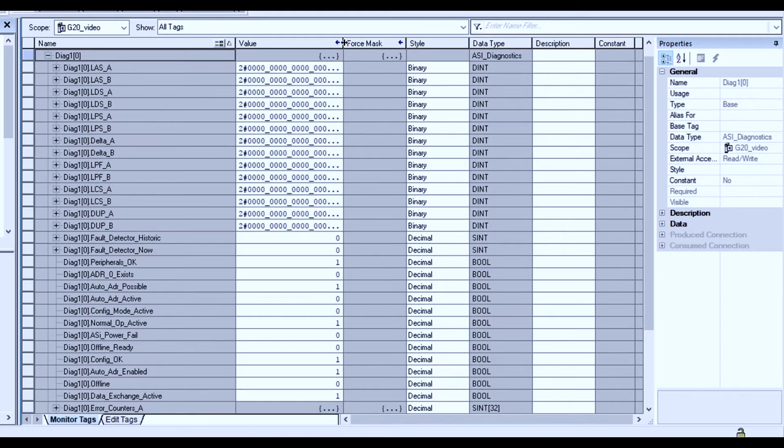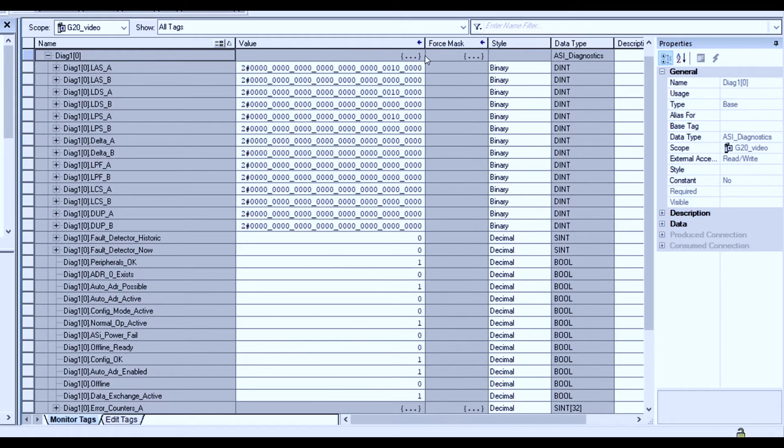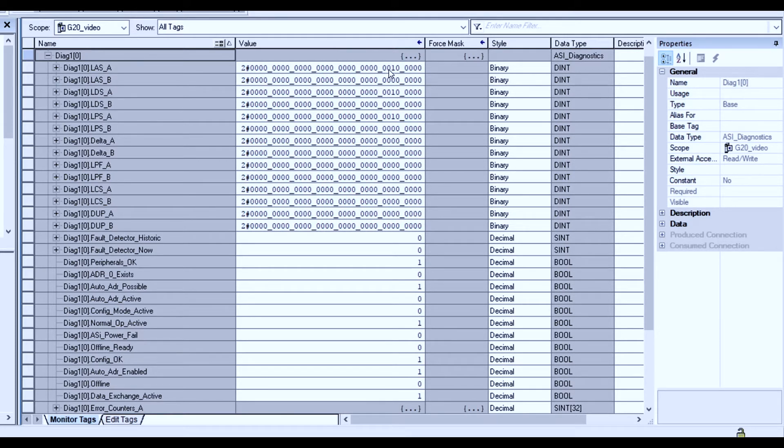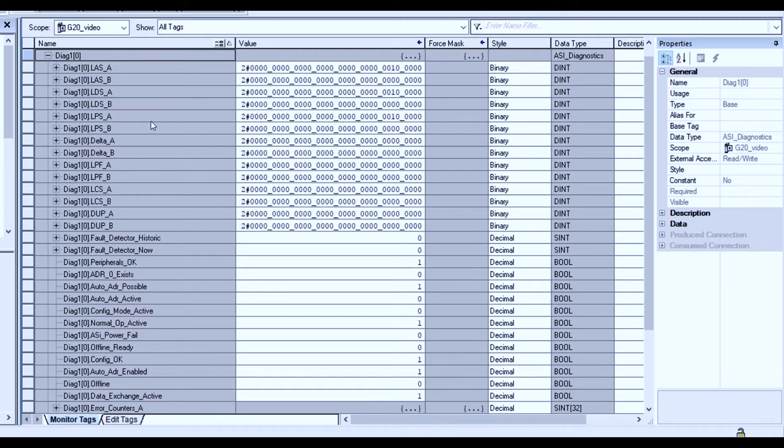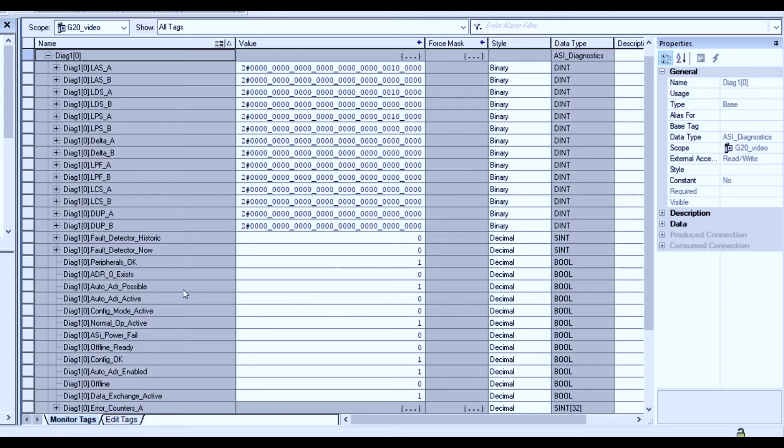We observe a set of diagnostics. First, the list of activated slaves corresponding with the only node address being node 5 on our network. The list of detected slaves, list of projected slaves, and so forth. But furthermore, it has a number of other diagnostics noted. Peripherals being okay in our case, auto addressing possible, etc.